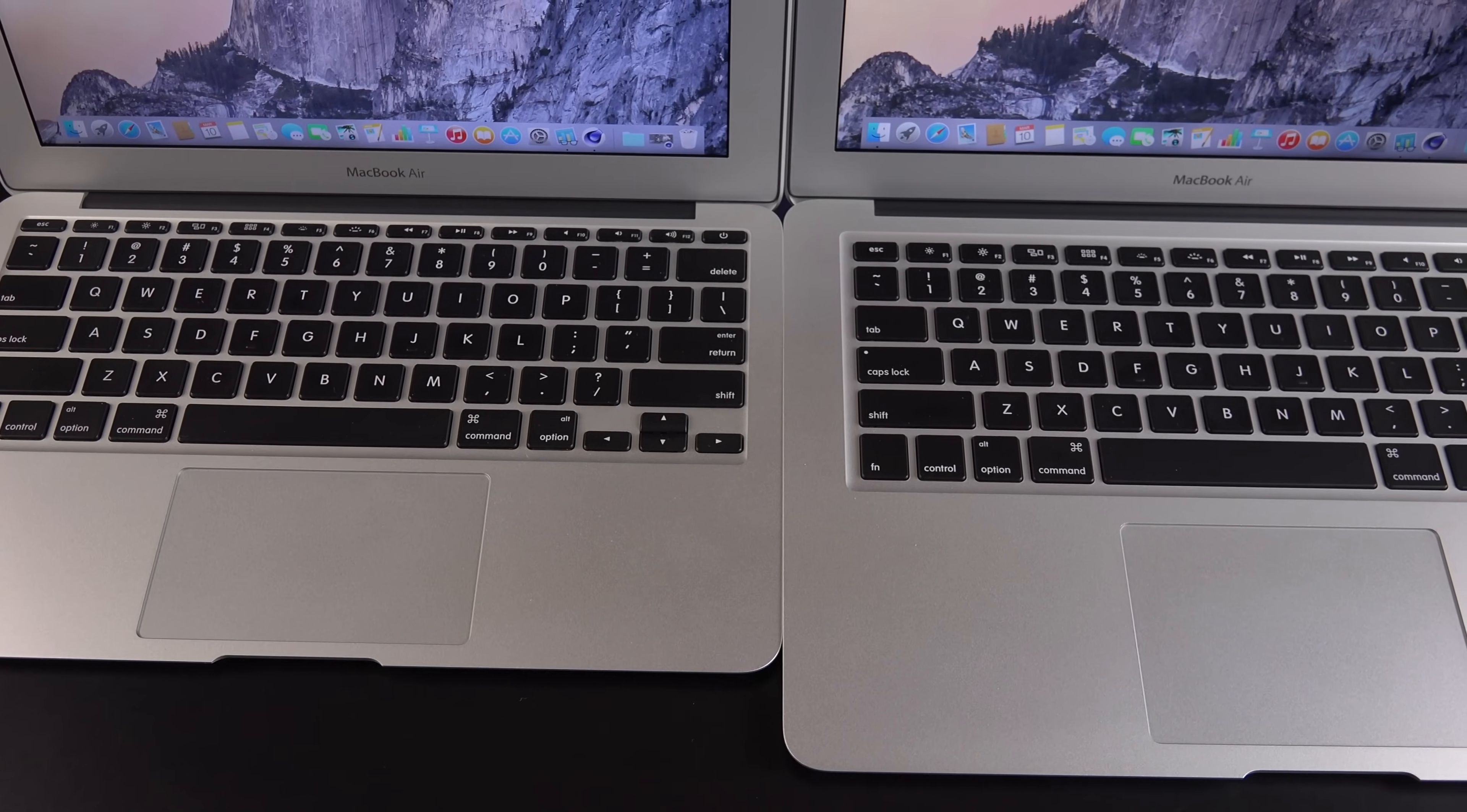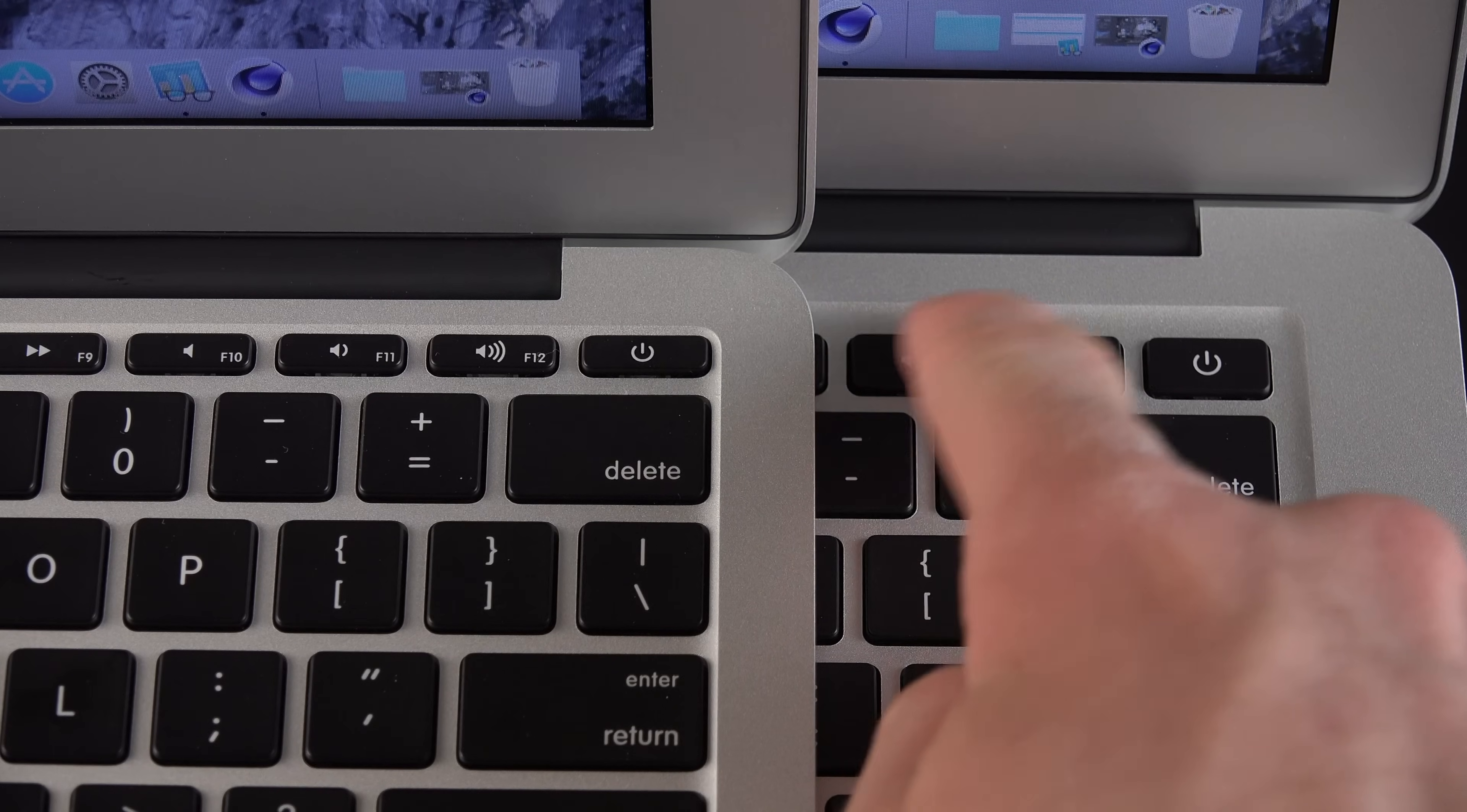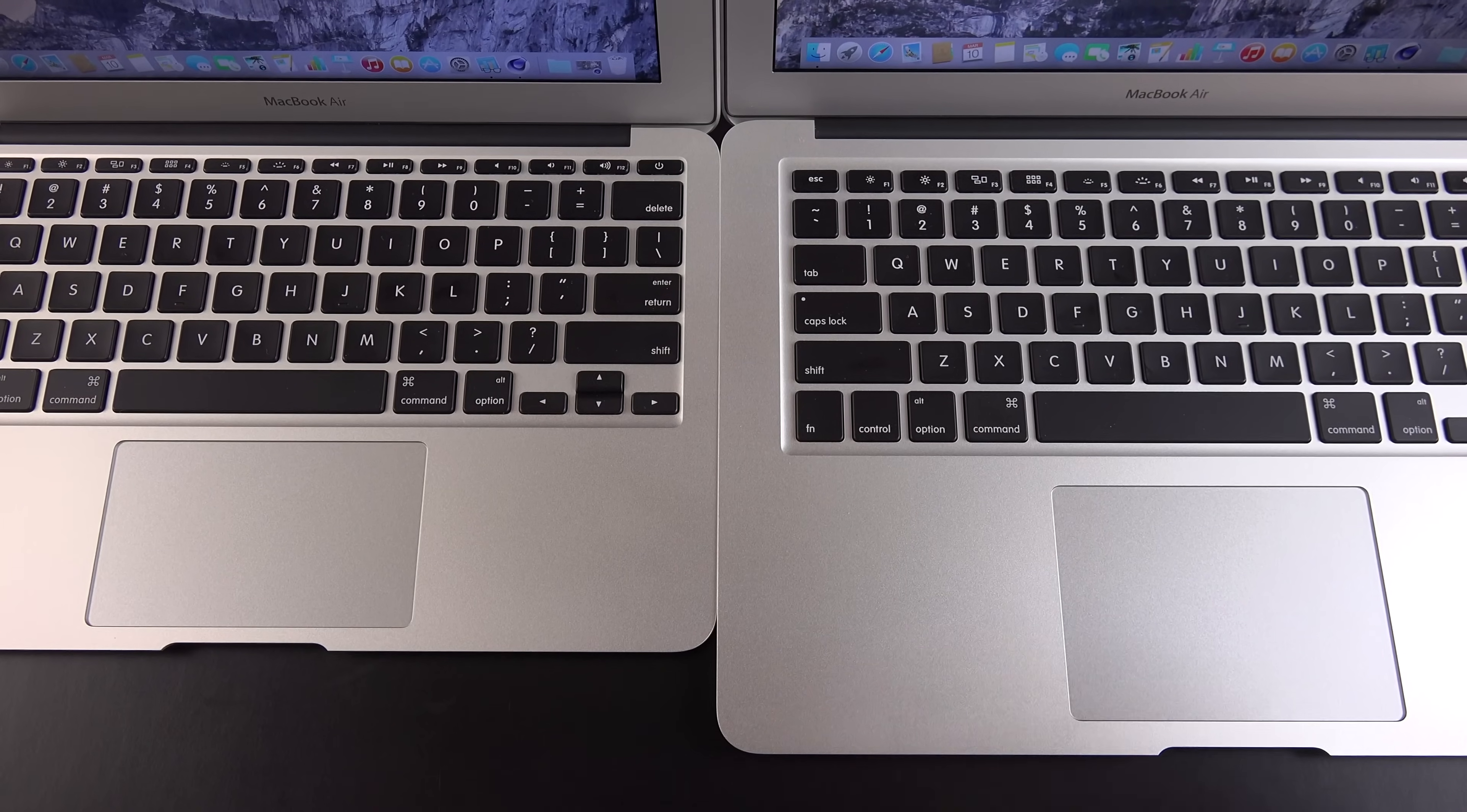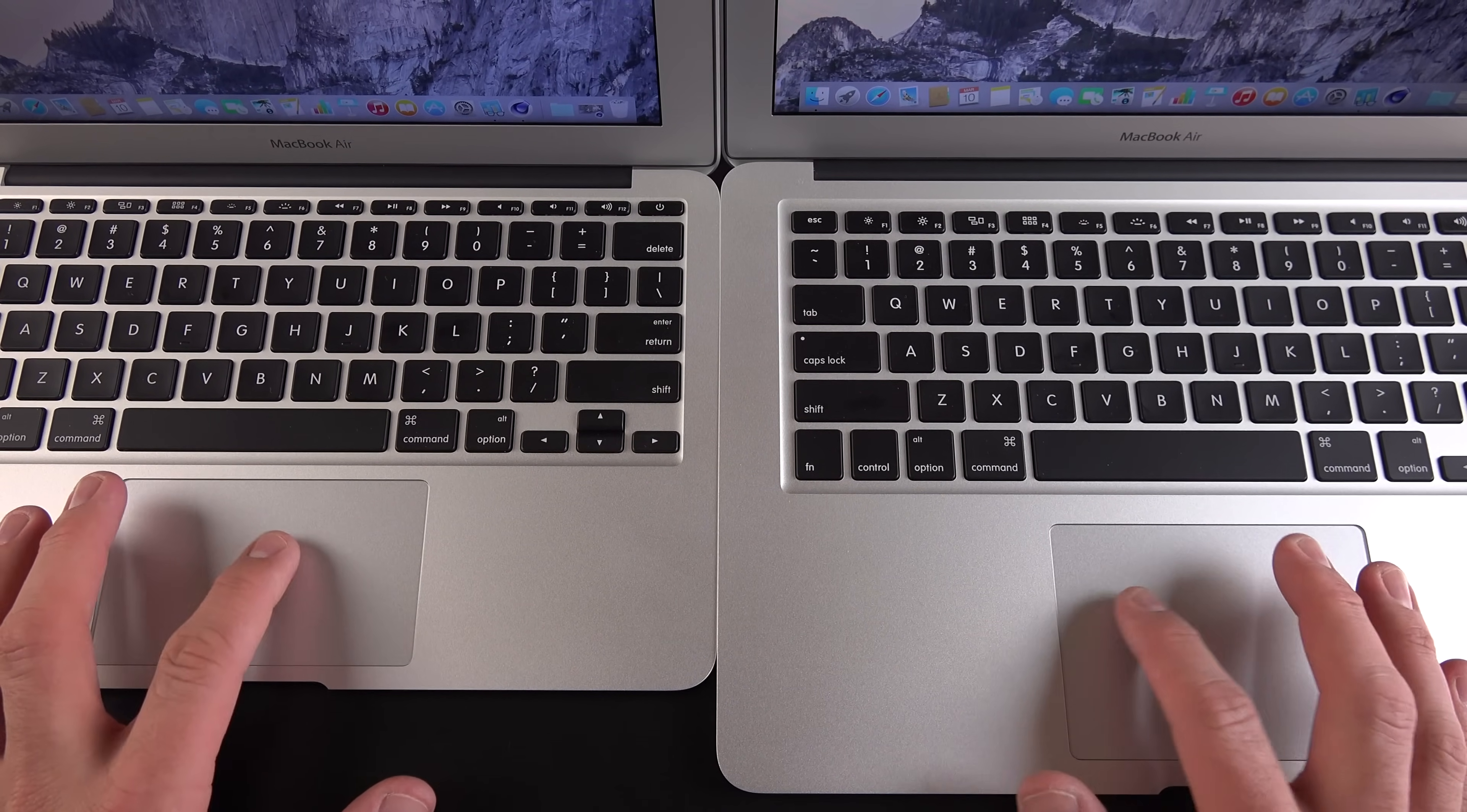Now, in terms of the keyboard, this is also where they differ quite a bit. The 11-inch MacBook Air has all the same keys, it's just that the top and bottom rows have been shrunken down to give more room to the trackpad. The trackpads are also different sizes. You can see that they're the same width, but the 13-inch is a bit taller, a bit larger.